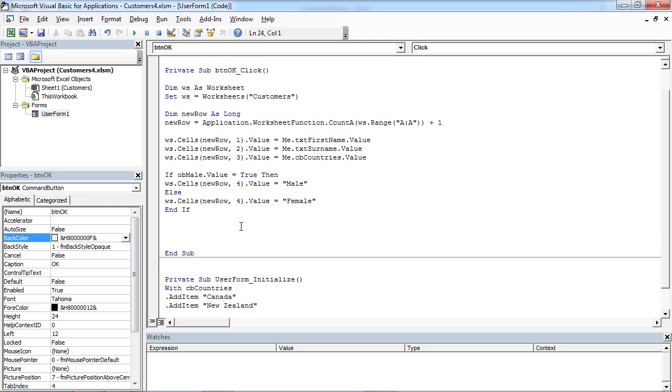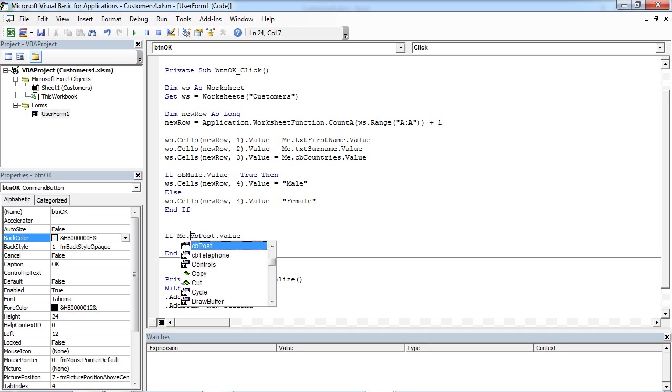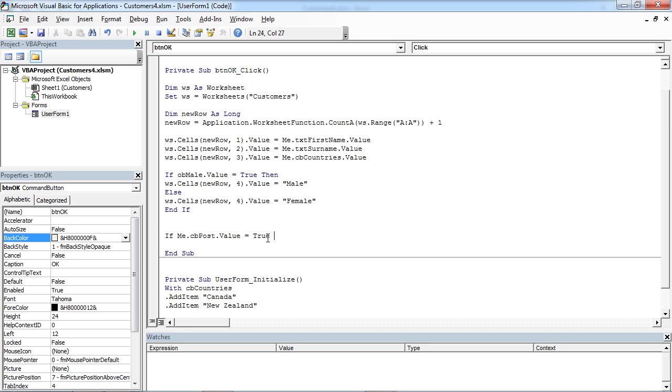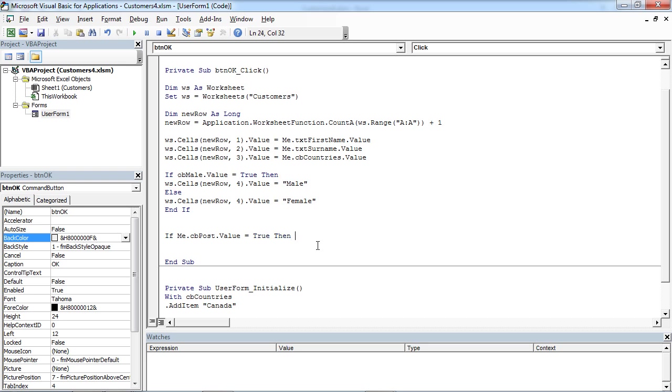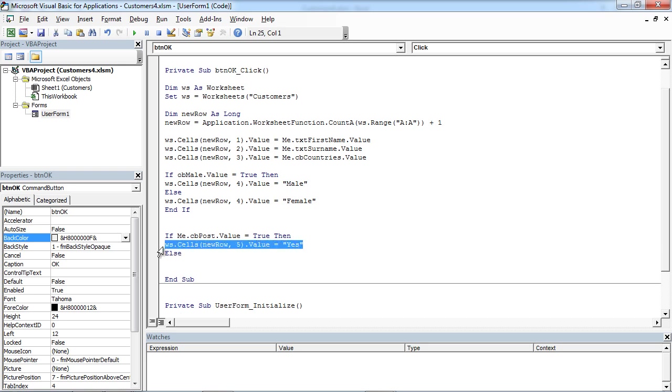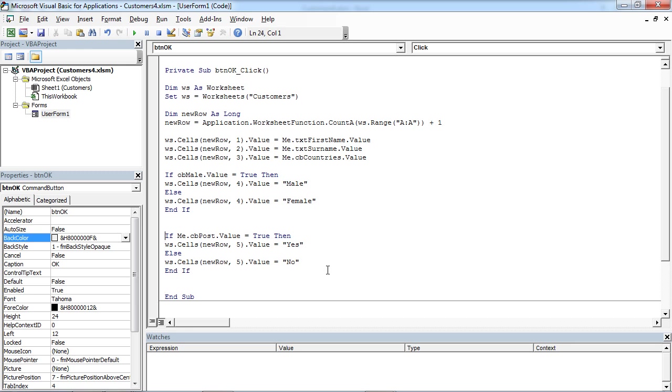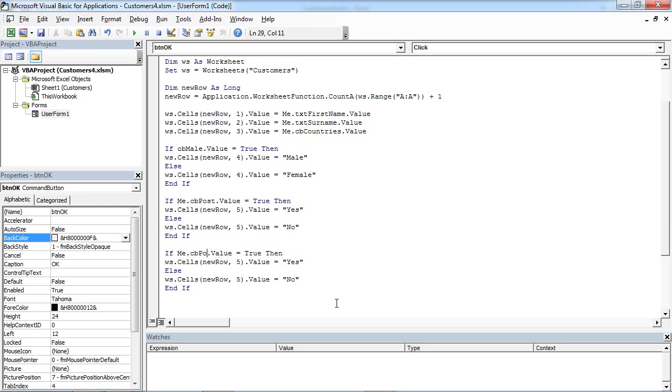In here we need to add if CP post value equals true then we are going to insert yes else we are going to insert no and the same will be for telephone.